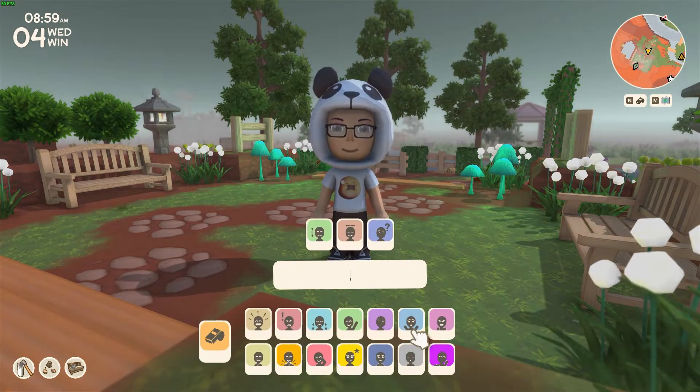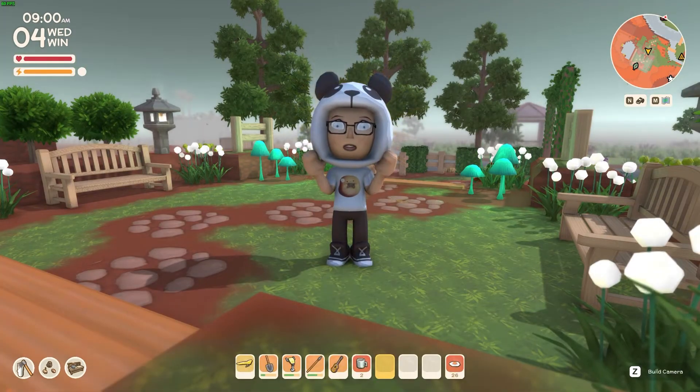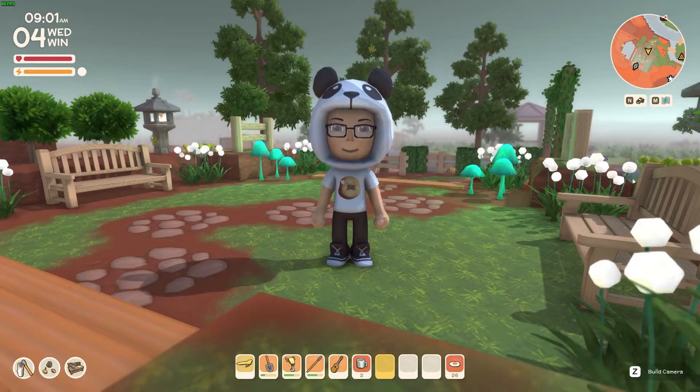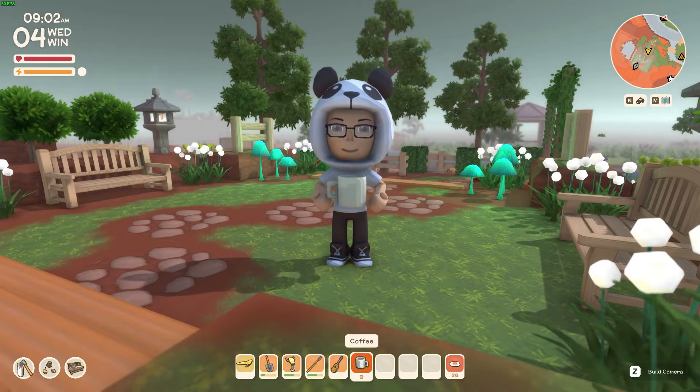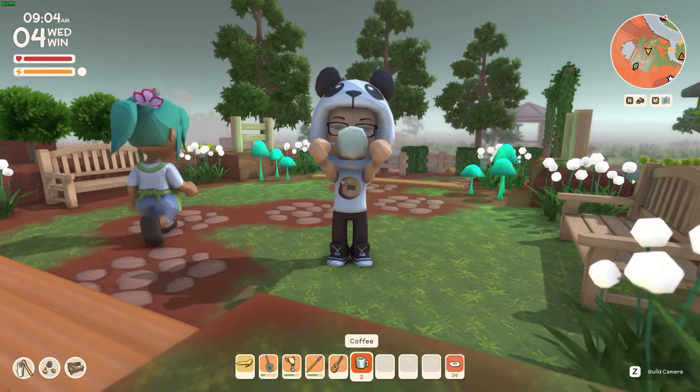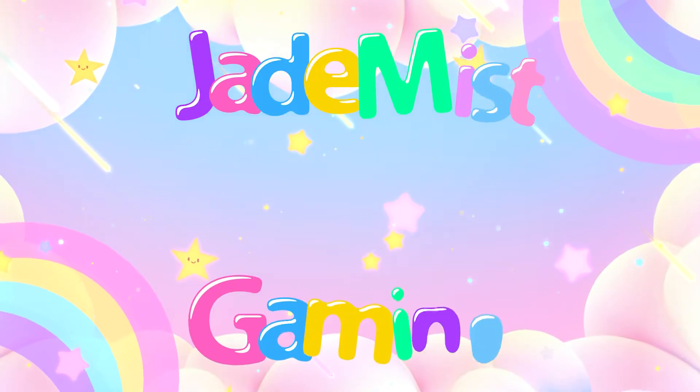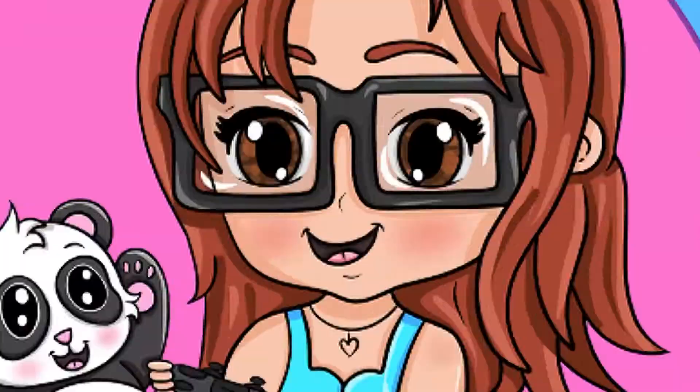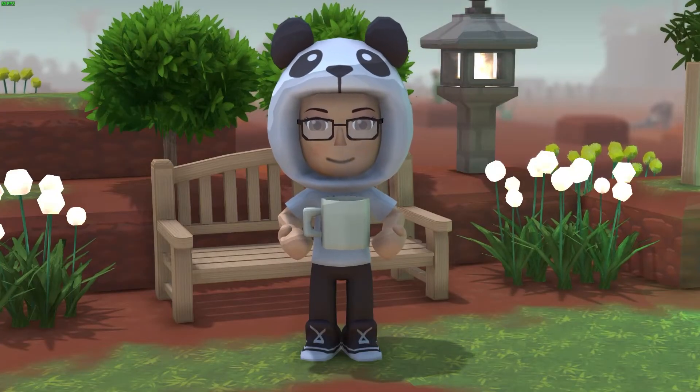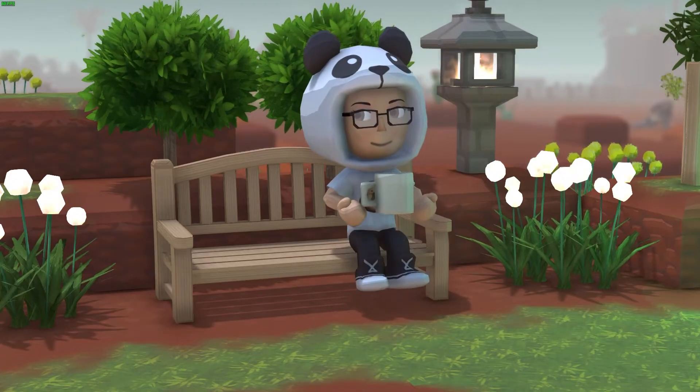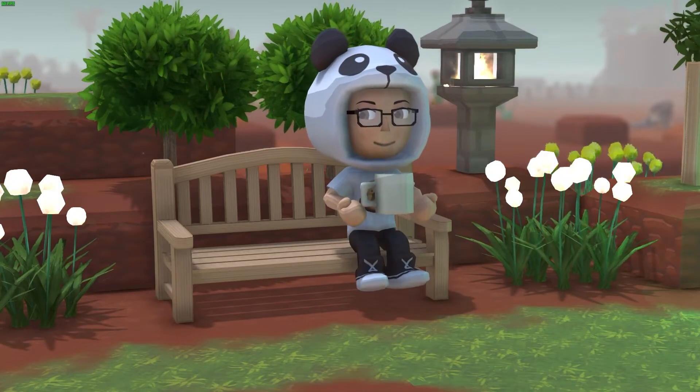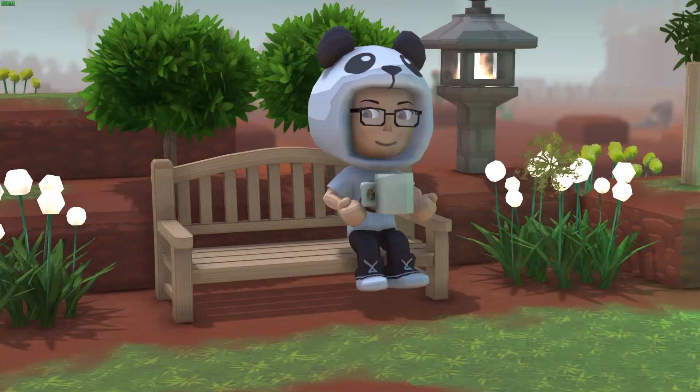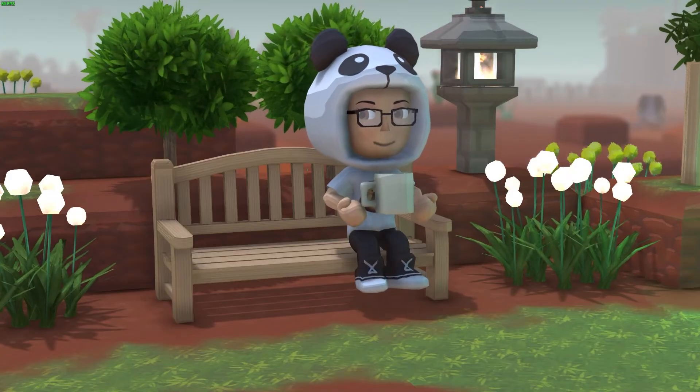Did you know that you can install mods on Dinkum and not get penalized for it? Grab your comfy cozy drink, sit back, relax, and let me show you how. Hey guys, welcome to Jade Mist Gaming. Today I'm going to show you how to mod Dinkum on PC and on your Steam Deck if you have a Steam Deck.